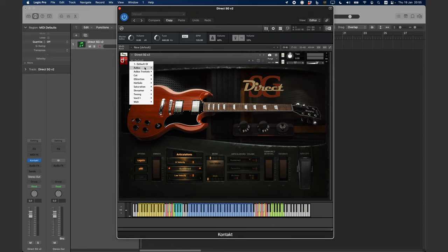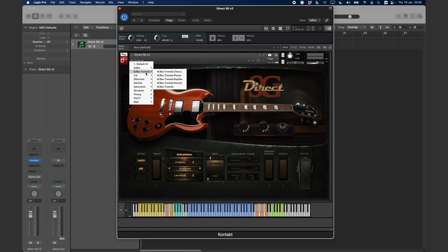There are several choices, from clean to high gain sounds, and everything in between.